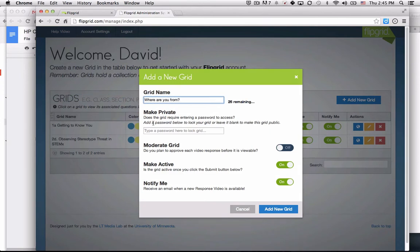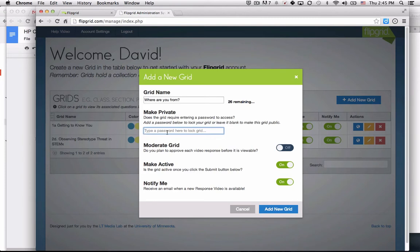You can make a grid private, meaning that a password is required to access this space. I'm going to put this behind a Moodle page that's password protected, so I'm not concerned about making a password.